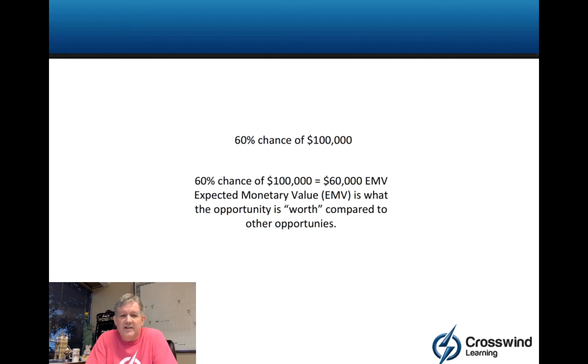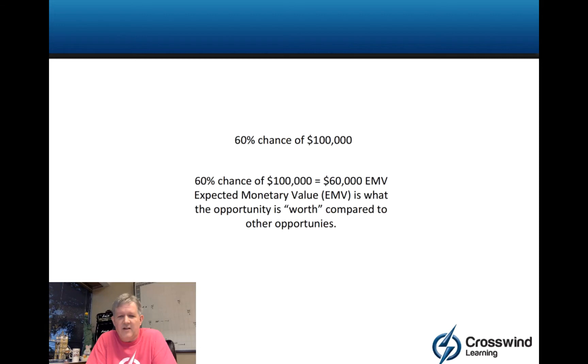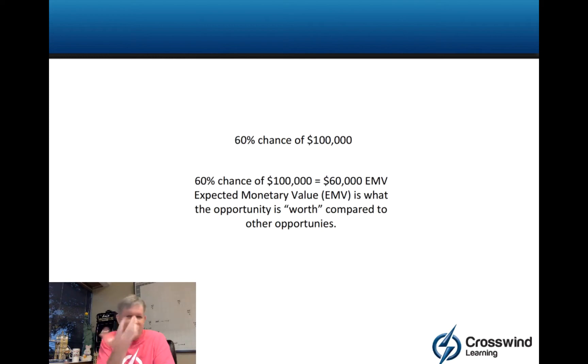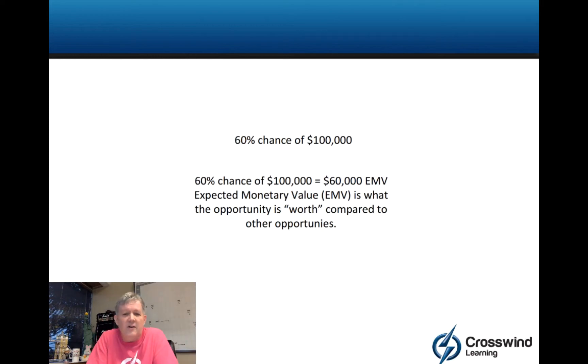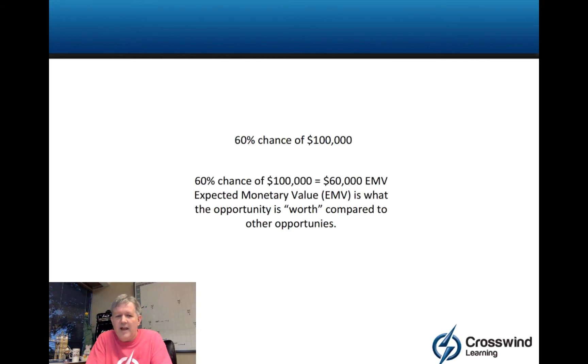I would have looked at 60% chance of making $100,000 being worth $60,000 EMV and I would have thought I don't get how I get $60,000 in my hand. I took it literally like the expected monetary value I should expect to get. That's not how it's intended so don't do that.